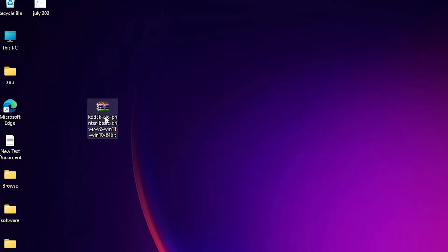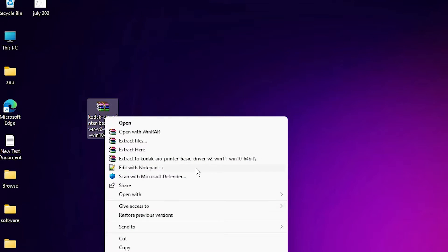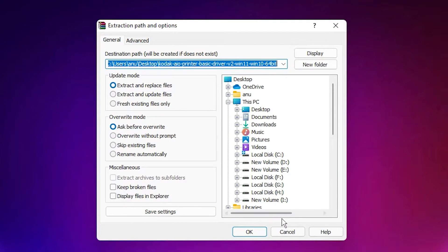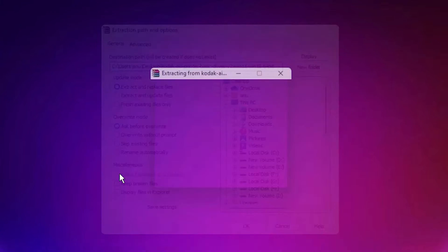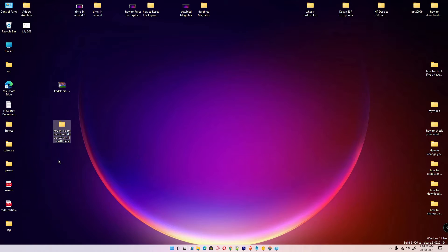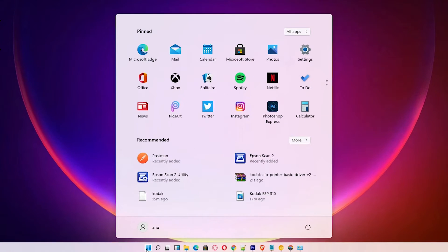Now go to the desktop — here is our downloaded file. Just right-click on it, go to extract file, and click OK. Now here is our driver.